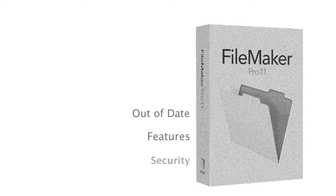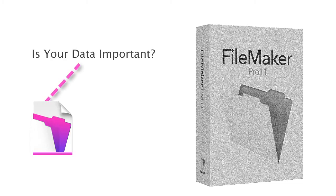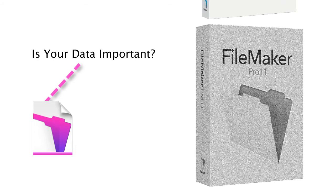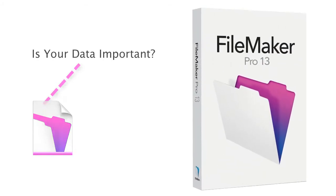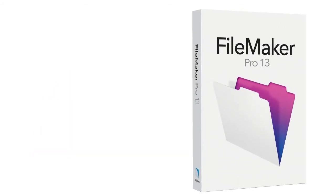So first off, if you consider your information in your FileMaker database important to your business, you really should consider upgrading to FileMaker 13 as soon as possible. And let me tell you why.